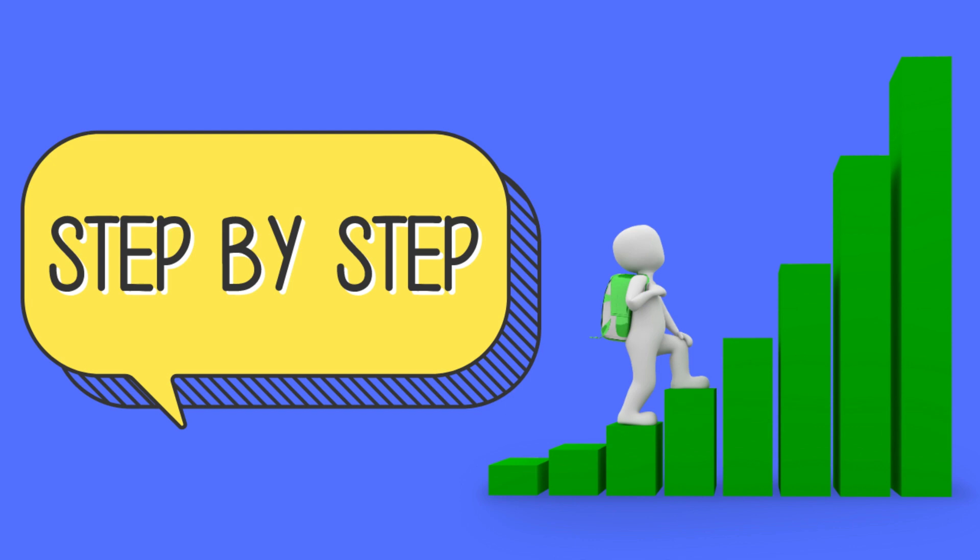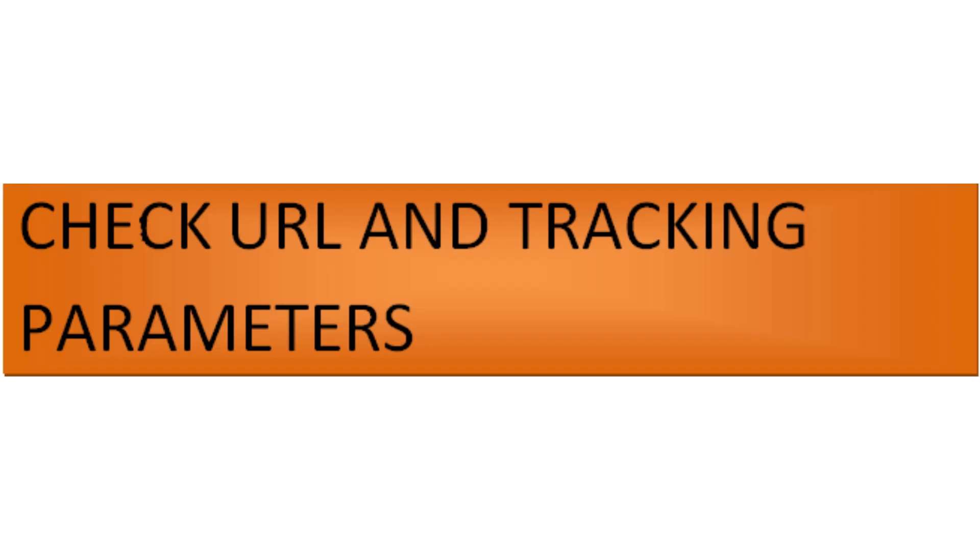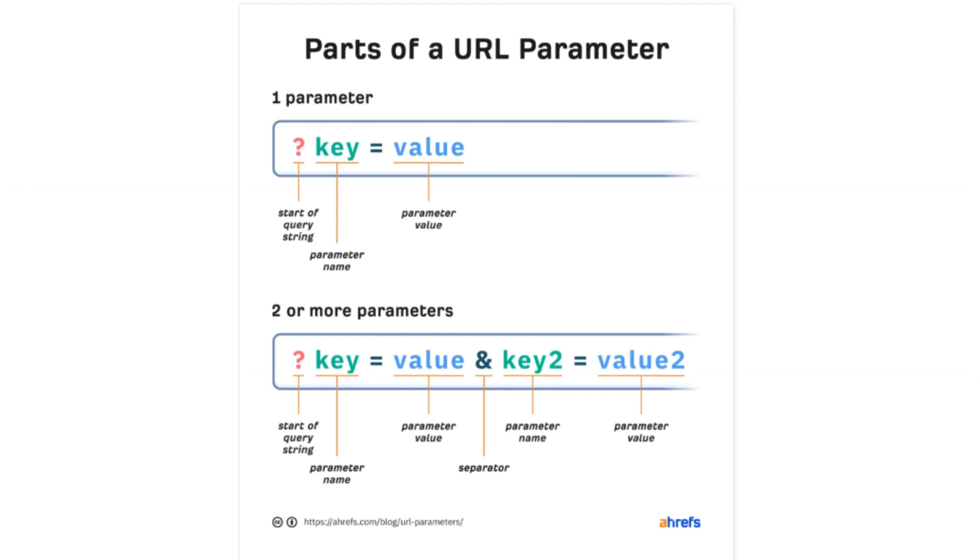The first step is to check the URL and tracking parameters. First of all, you have to make sure the URL you have provided in your TikTok ad corresponds to your Shopify store's correct domain and landing page. Second, ensure any tracking parameters or UTM codes added to the URL are correctly formatted and not causing issues.